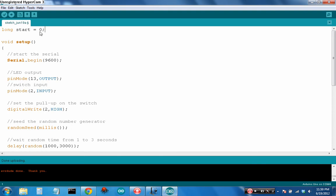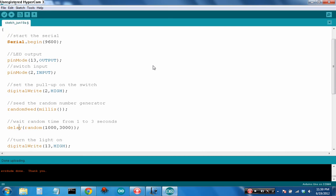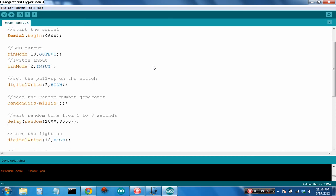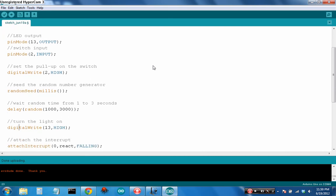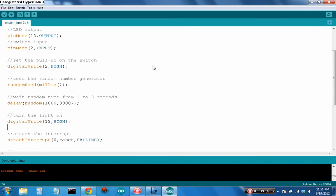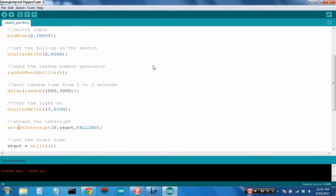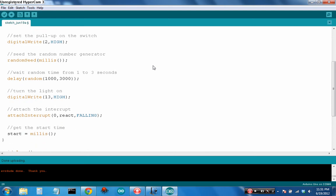So I've gone ahead and defined a variable start that keeps track of when we started timing. I set up the serial. I set pin 13 as the LED to let you know when to push the button. I'm using attach interrupt 0, which is technically pin 2 on the board. I've set that as an input. I've set the pull-up so I don't have to worry about floating junk. I've seeded a random number generator with the amount of time it's taken to get to this point. I wait a random amount of time from one to three seconds. After that wait I turn on the LED, now's the time you've got to push the button.